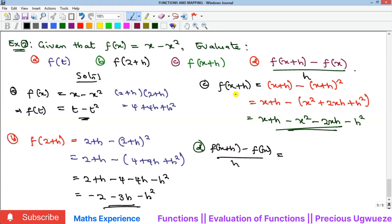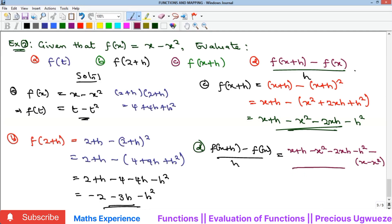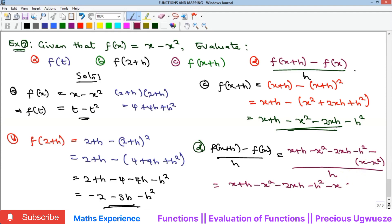We already found f(x+h) in part c, so we substitute. f(x+h) is x plus h minus x squared minus 2xh minus h squared, then minus f(x), which is minus (x minus x squared). Opening that bracket gives minus x plus x squared. All of this is over h.